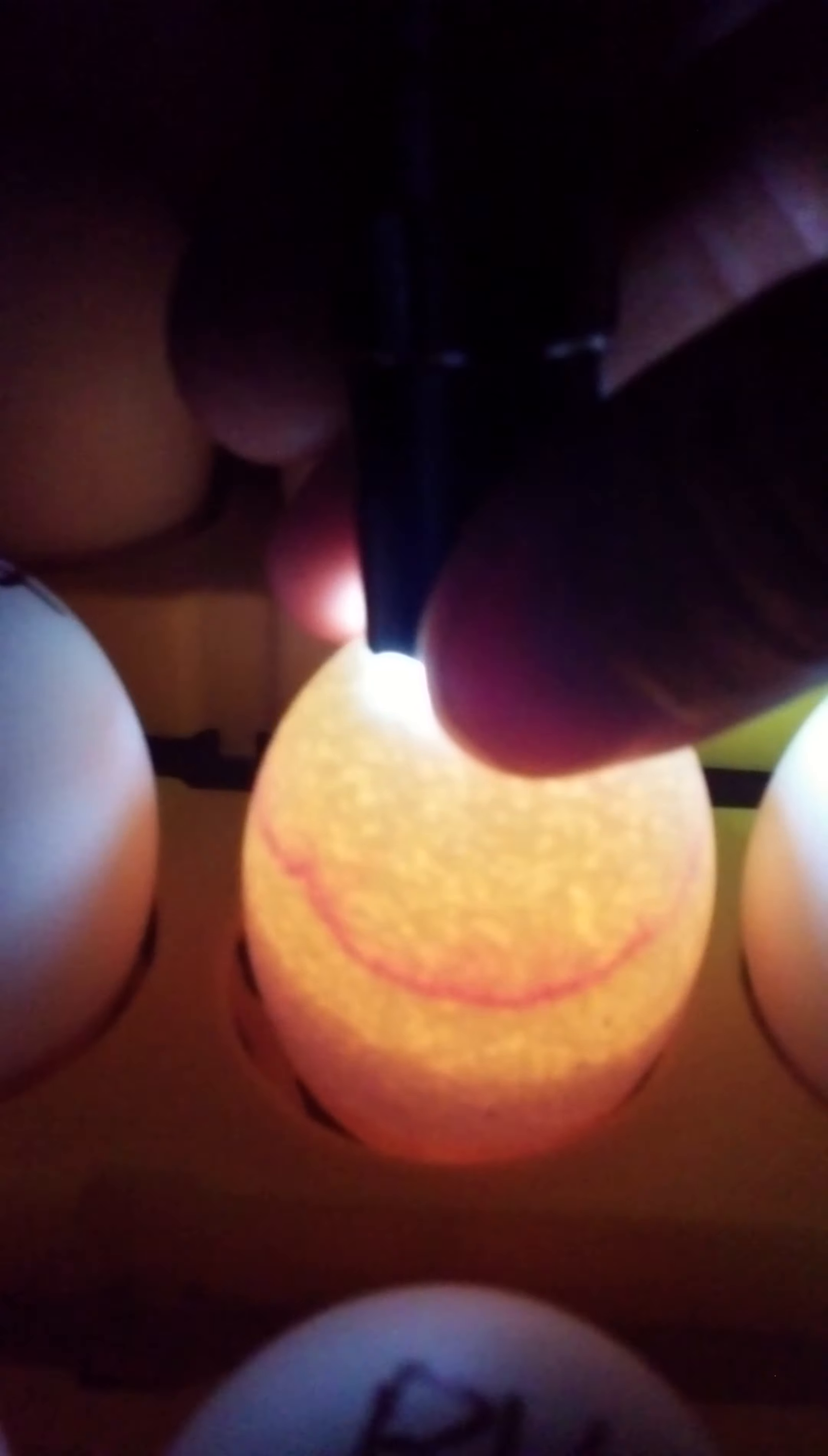Because if you don't take them out, they'll start to draw bacteria. They're dying. And then they'll explode inside the incubator and spread bacteria to all the good ones and kill the rest of them.